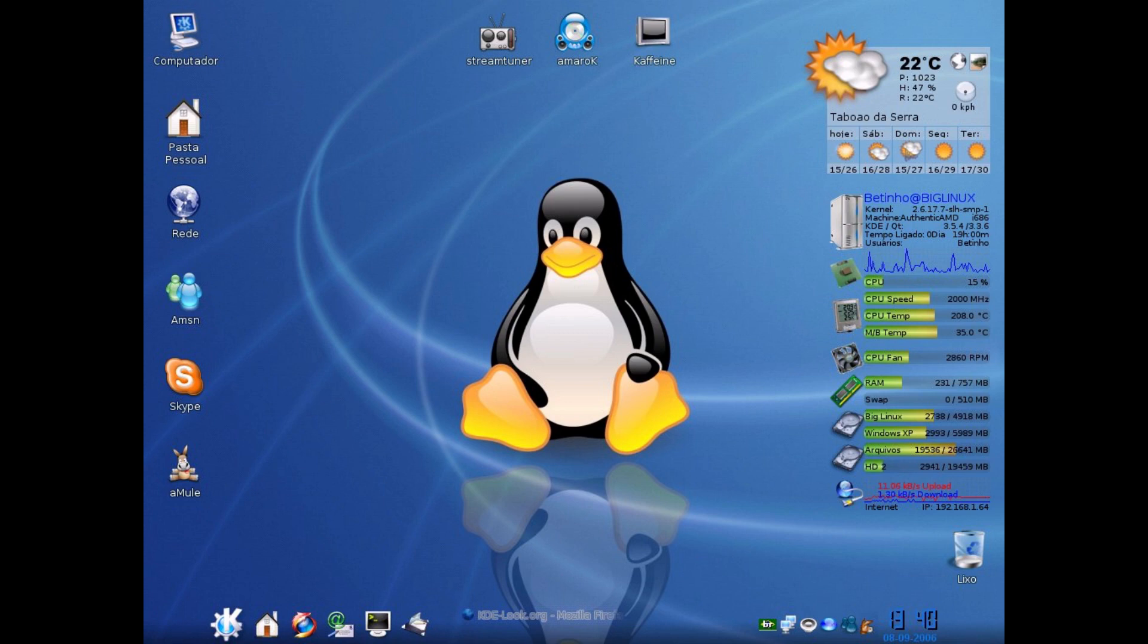This is why the desktop market share for Linux has always been a measly one to two percent. That recently changed over the last few months as Linux hit a three percent market share on desktop PCs. However, the growth is very slow, it constantly fluctuates, and even Chrome OS is getting more widespread adoption than Linux.